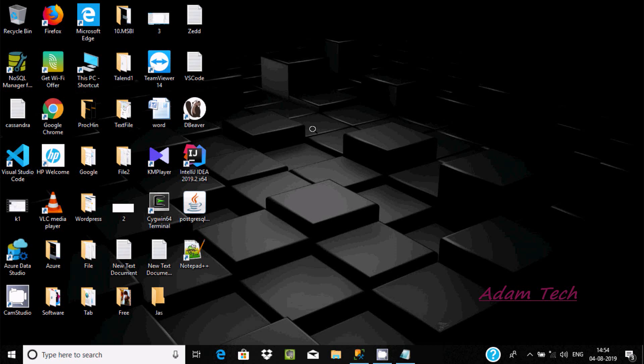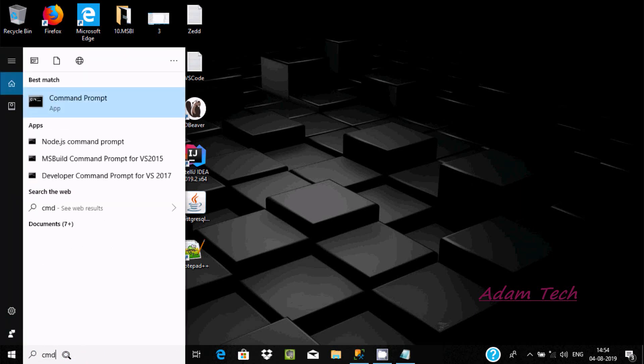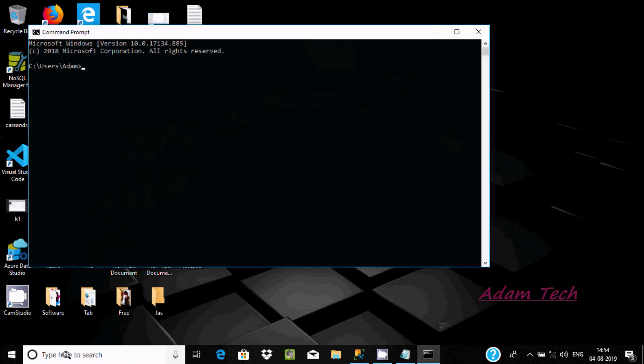In this video I am going to discuss how to create the keyspace, alter the keyspace, and drop the keyspace. Let's open the command prompt first.